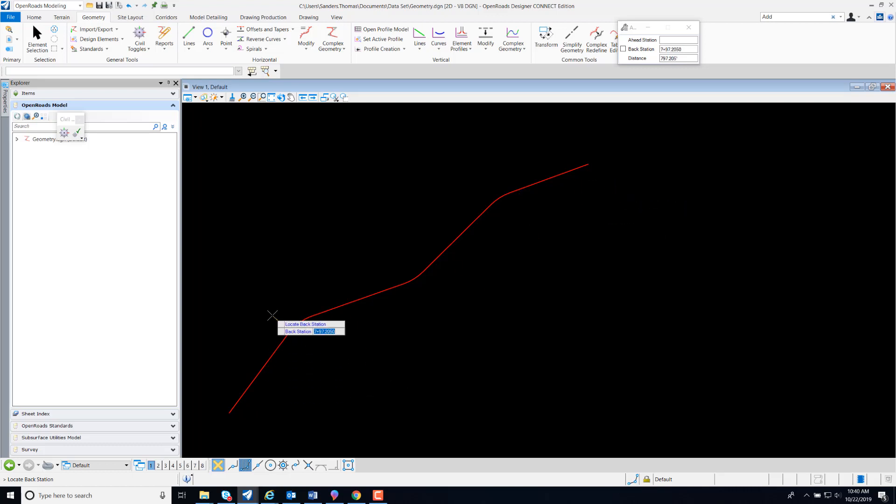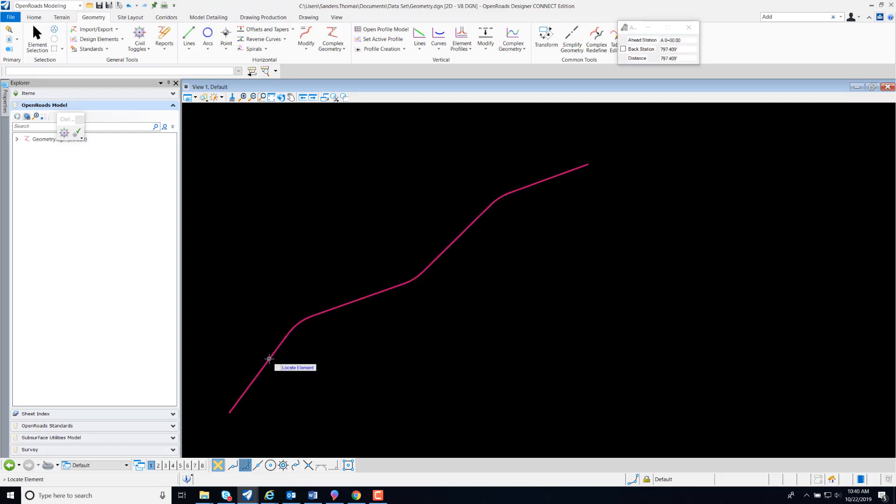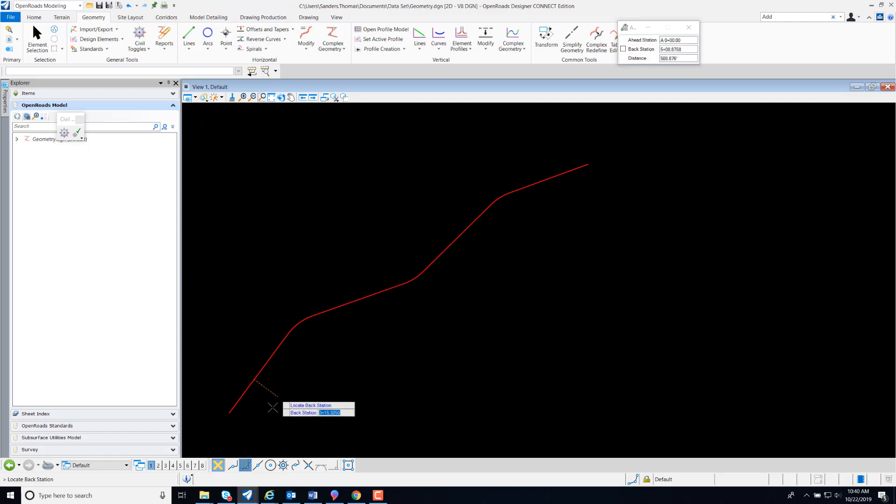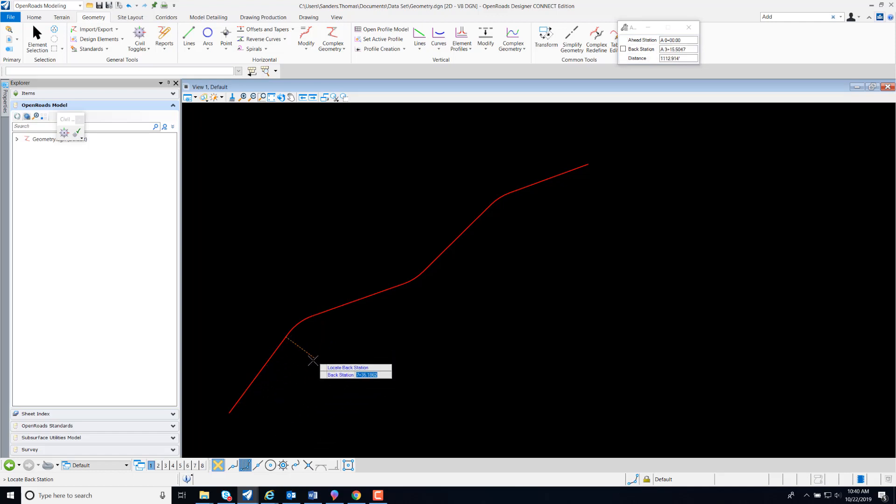So I'm going to select my back station. I'm going to key in an ahead station. Now when I select my alignment, note, my station equation has been added.